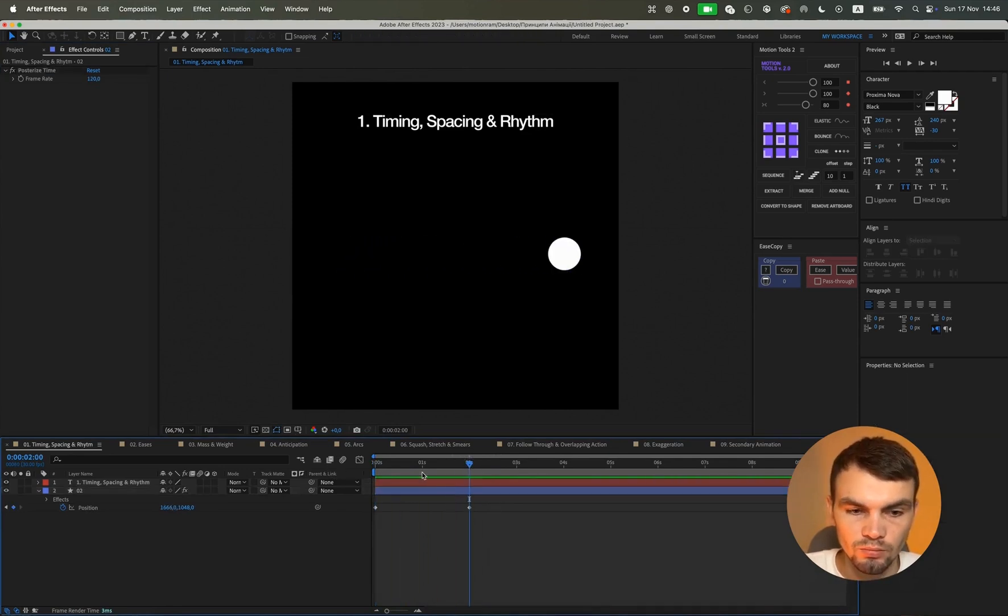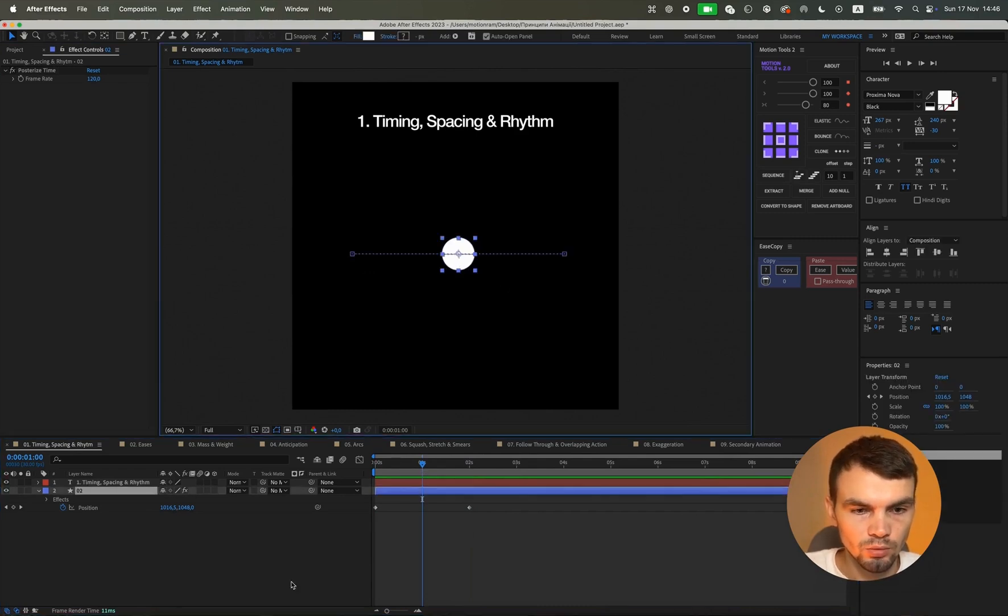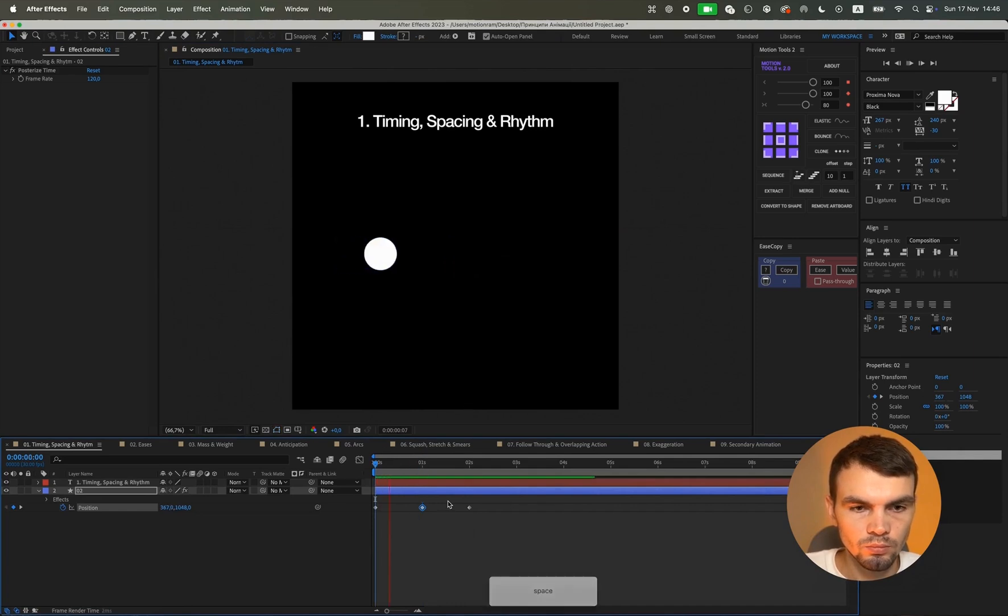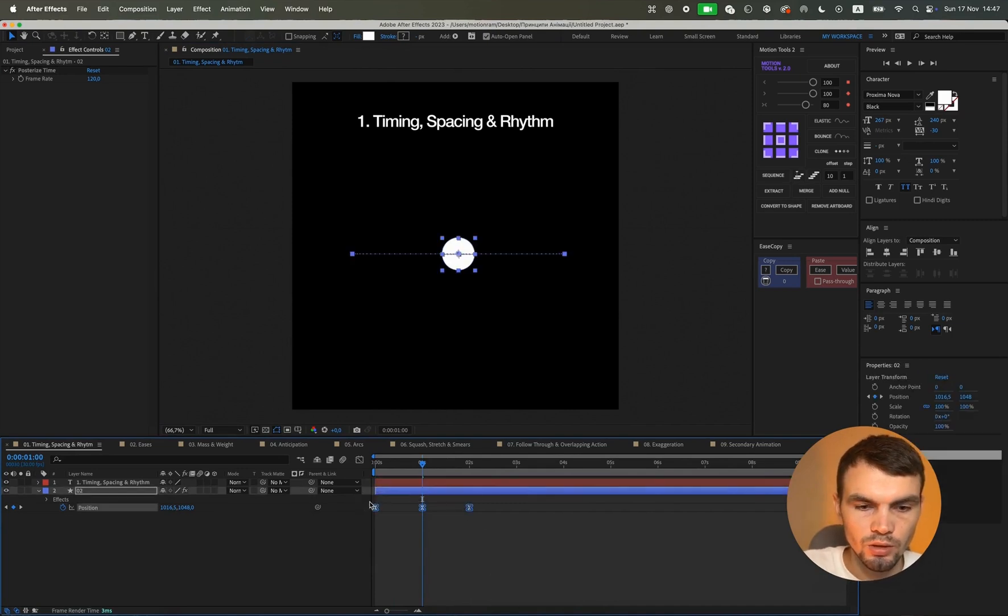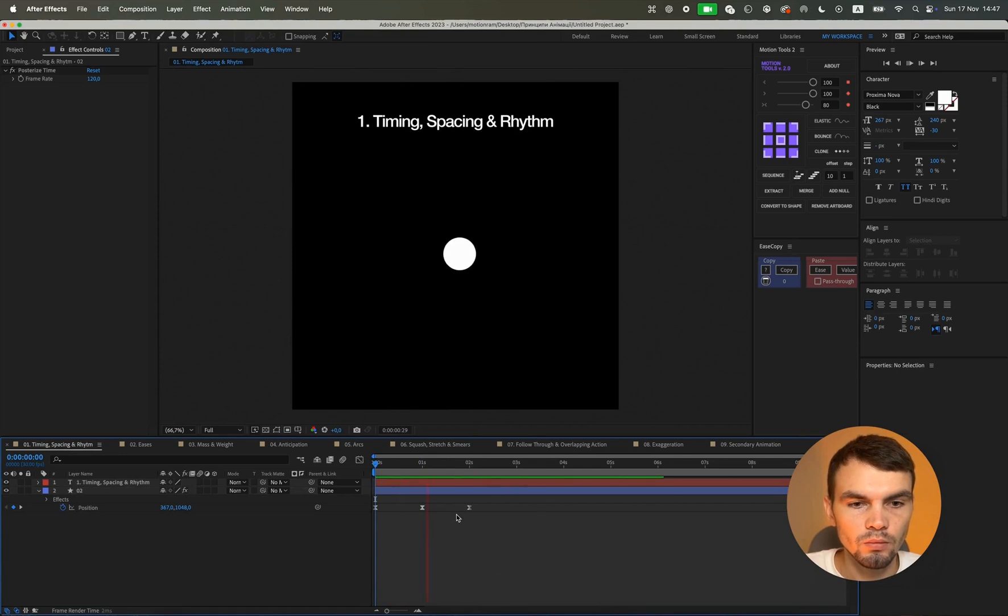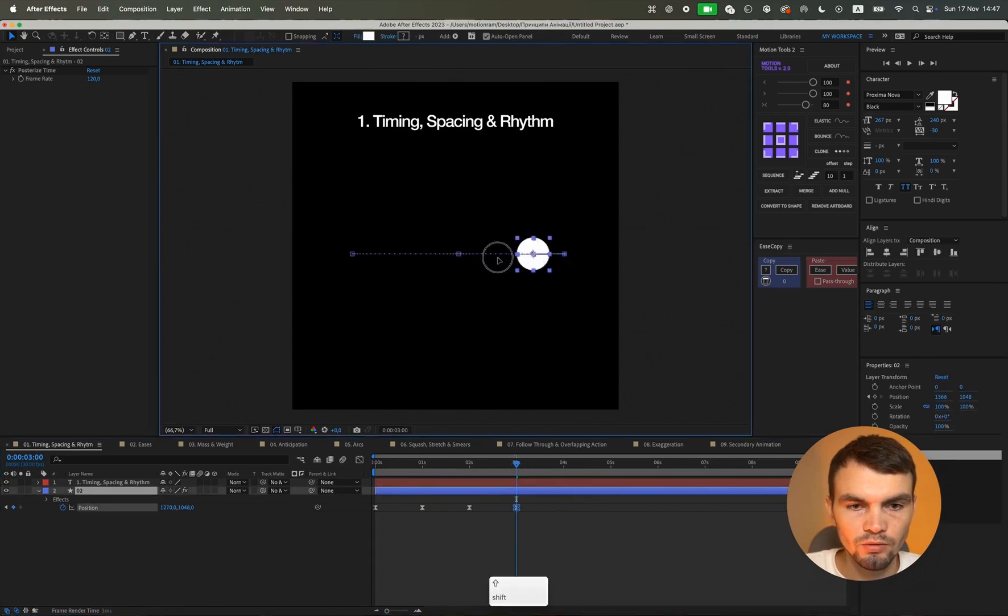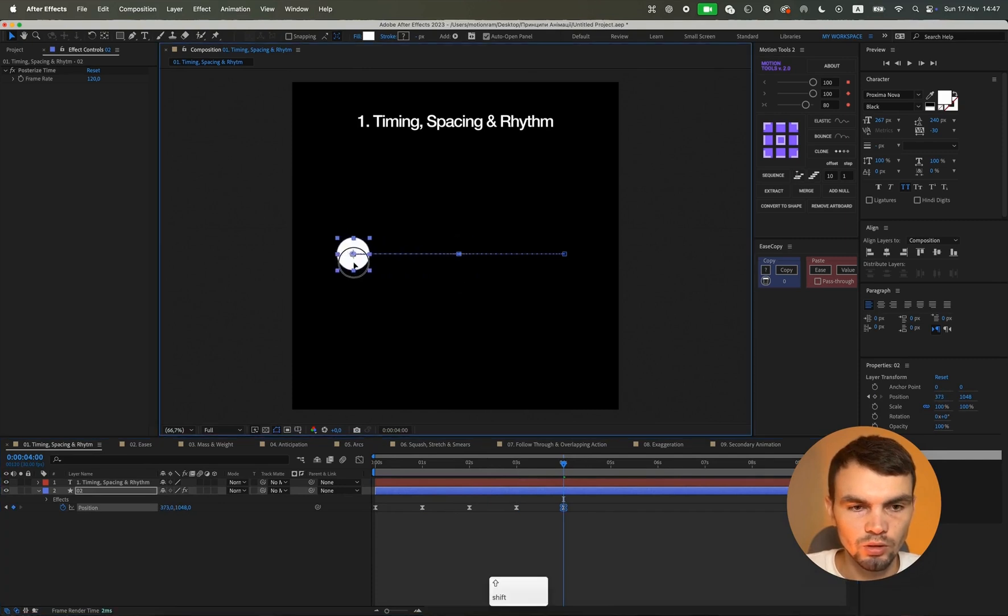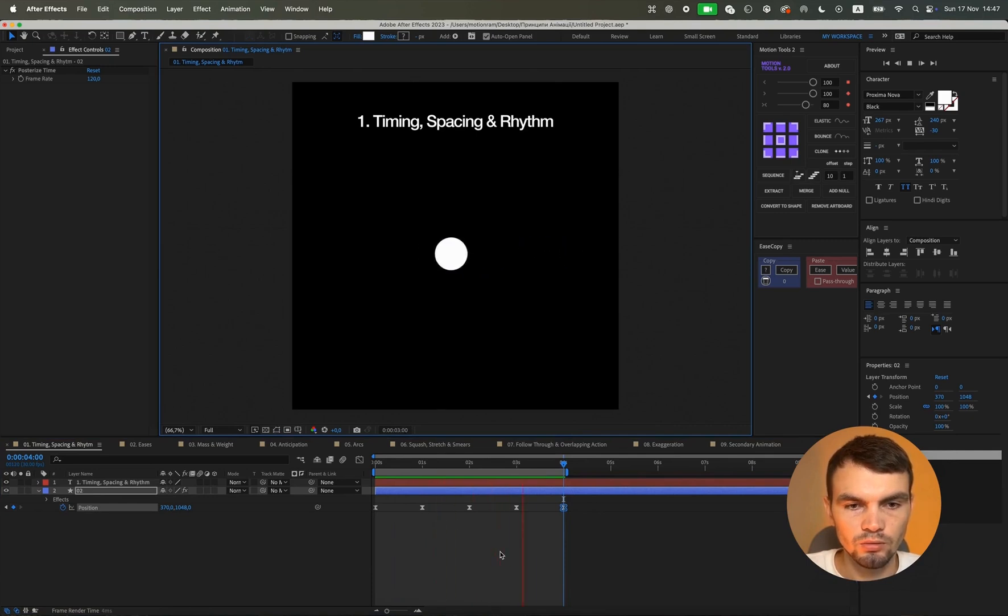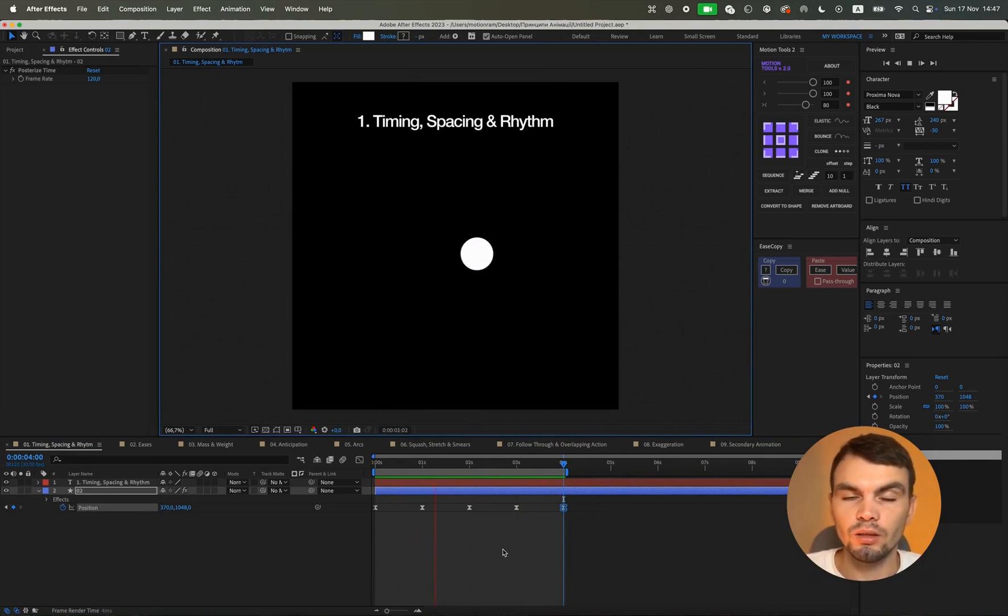And also the rhythm. We can, for example, place a keyframe here and create a small easing. And our animation will move with a certain rhythm. And repeat this back to the same intervals. By adding a few more details about the process, such as the importance of timing and spacing in creating smooth and natural motion, and how these principles can be applied to various types of animations to enhance their visual appeal and effectiveness. This is approximately what the first principle of animation looks like.